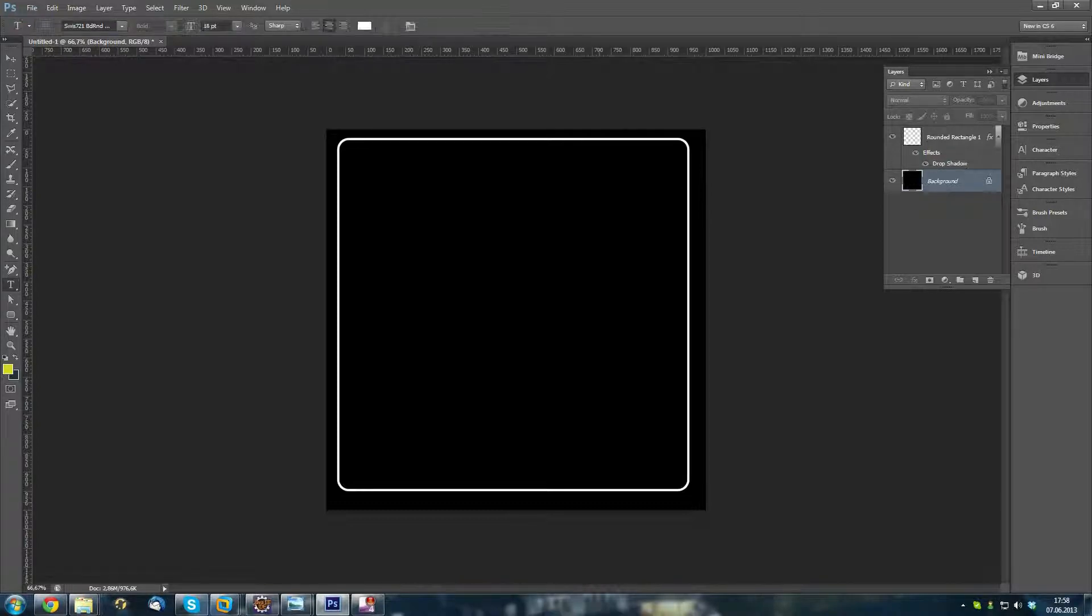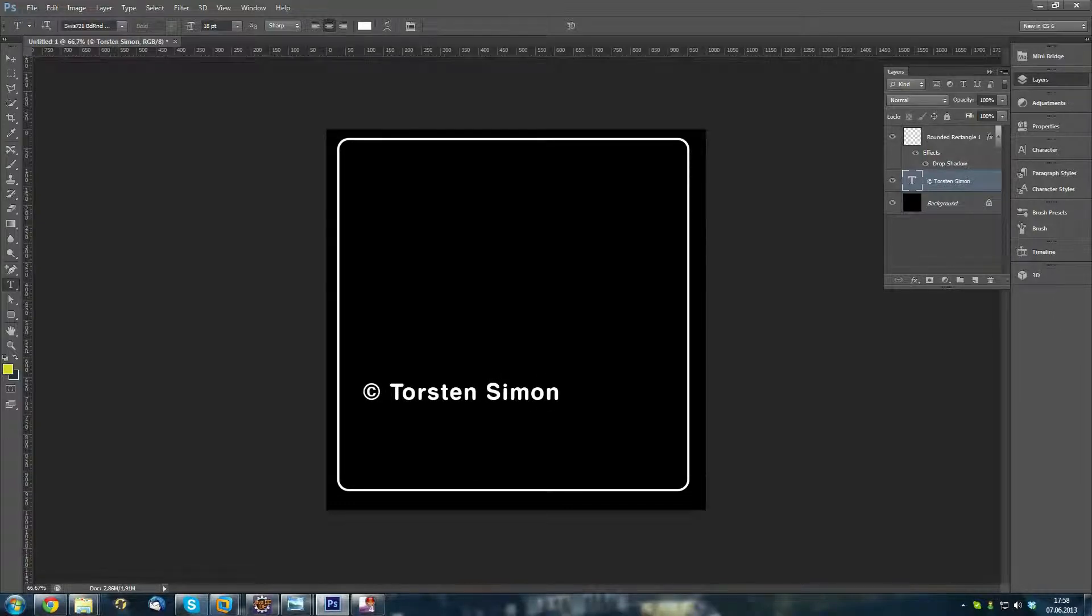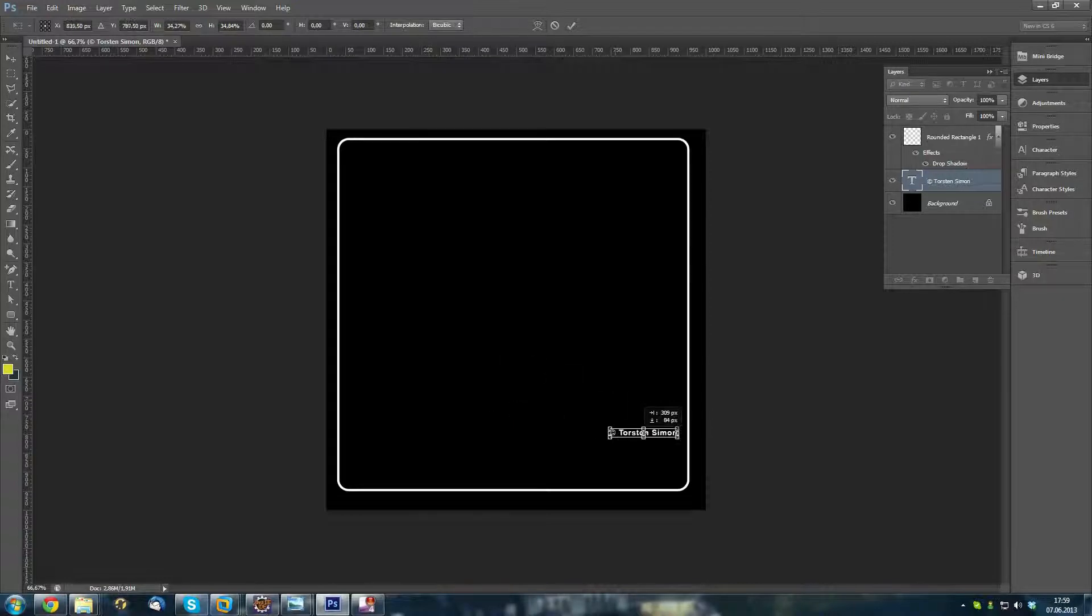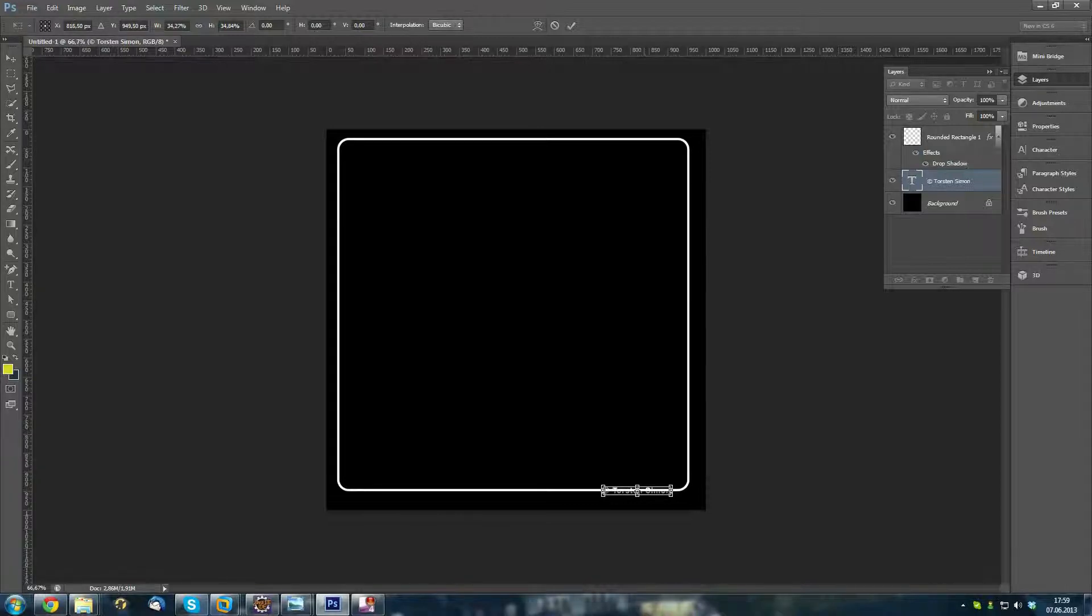Now, I add my text here. Just write my copyright. I don't need text that big. I just want to have a small text here. Now, I put it into my frame. Maybe that position.